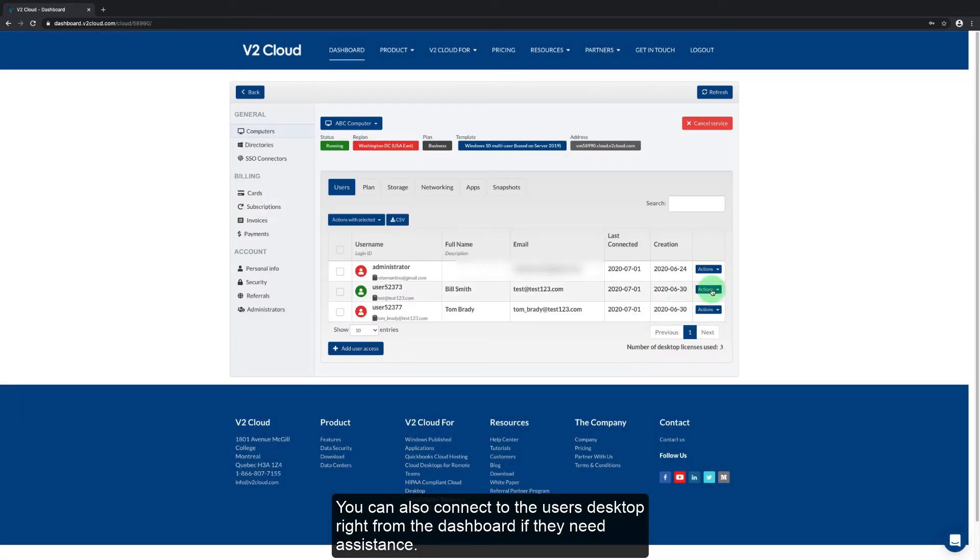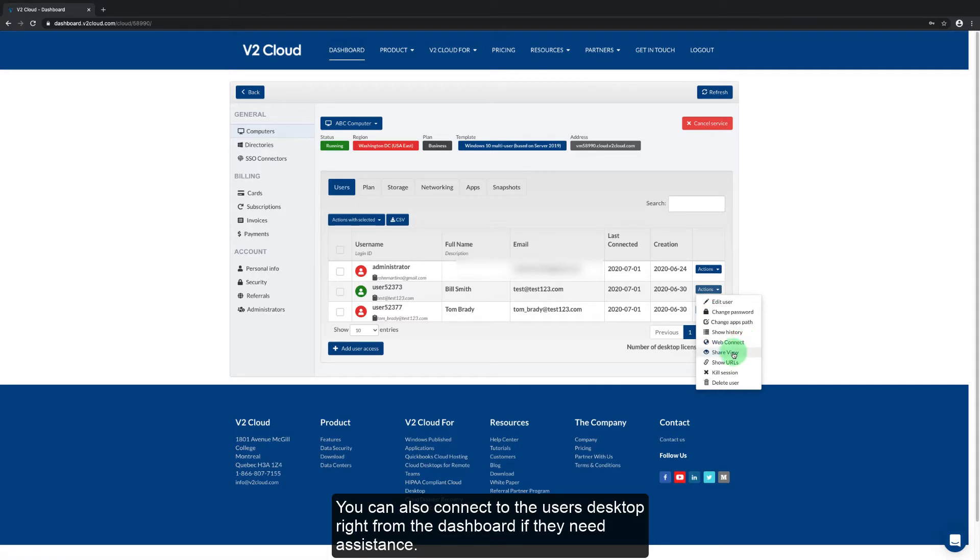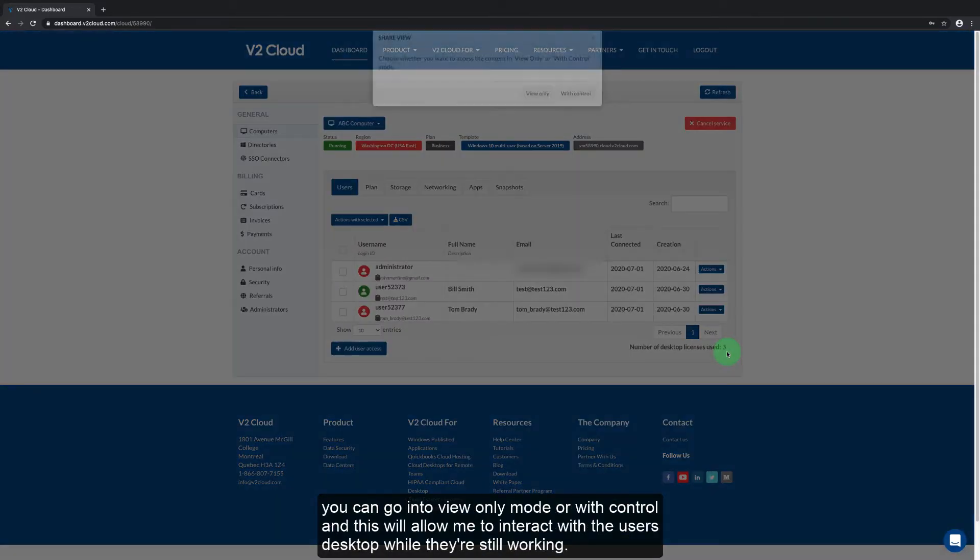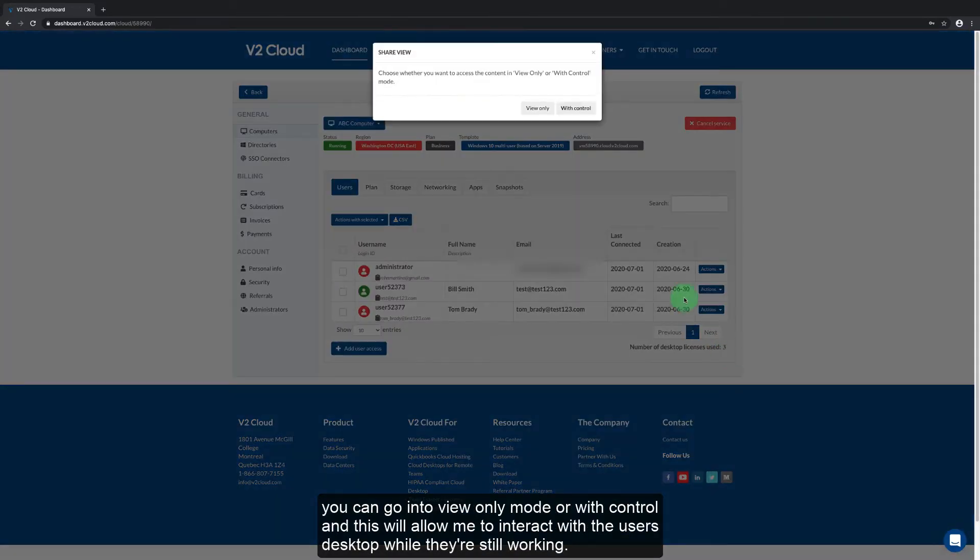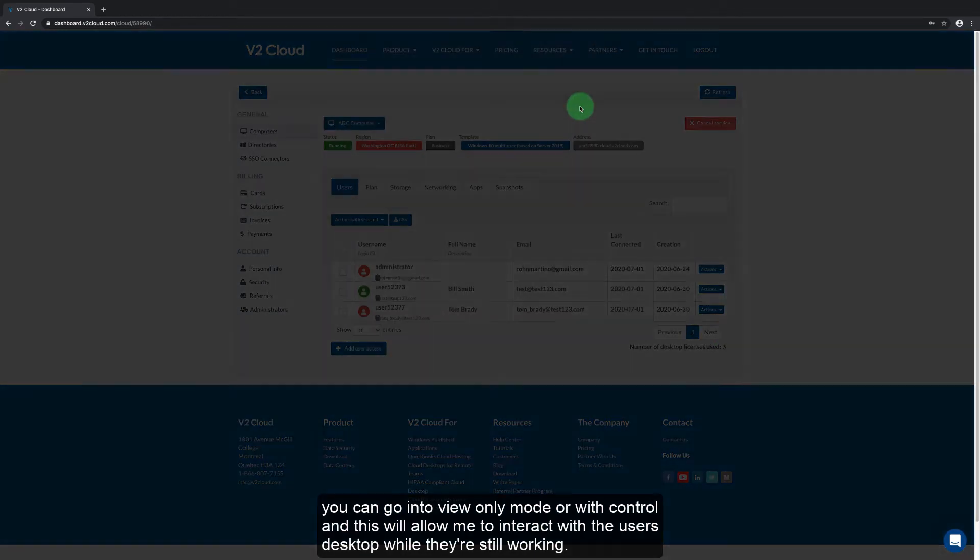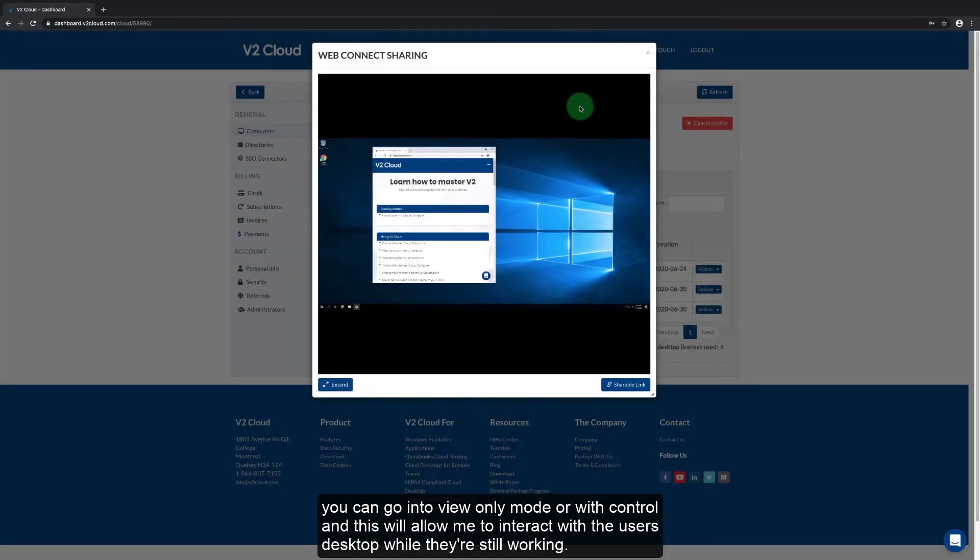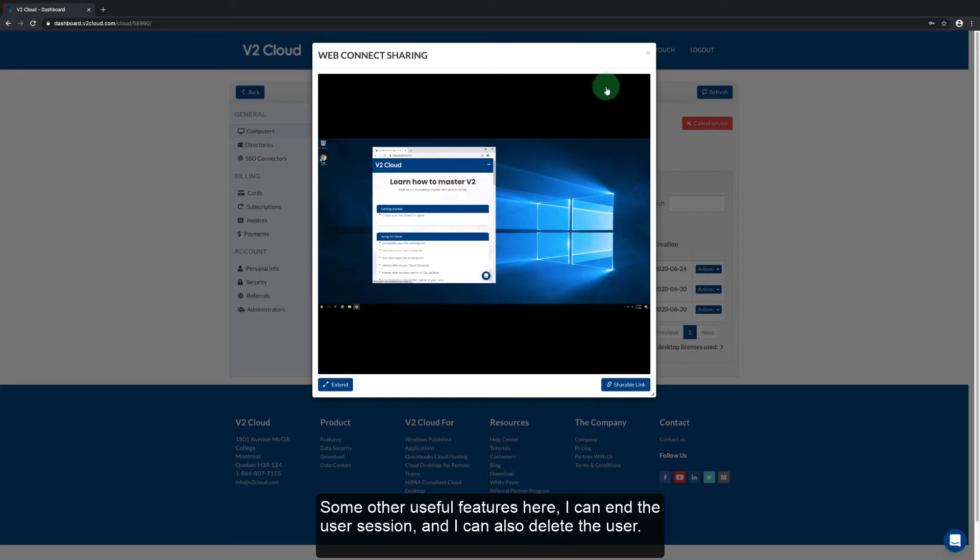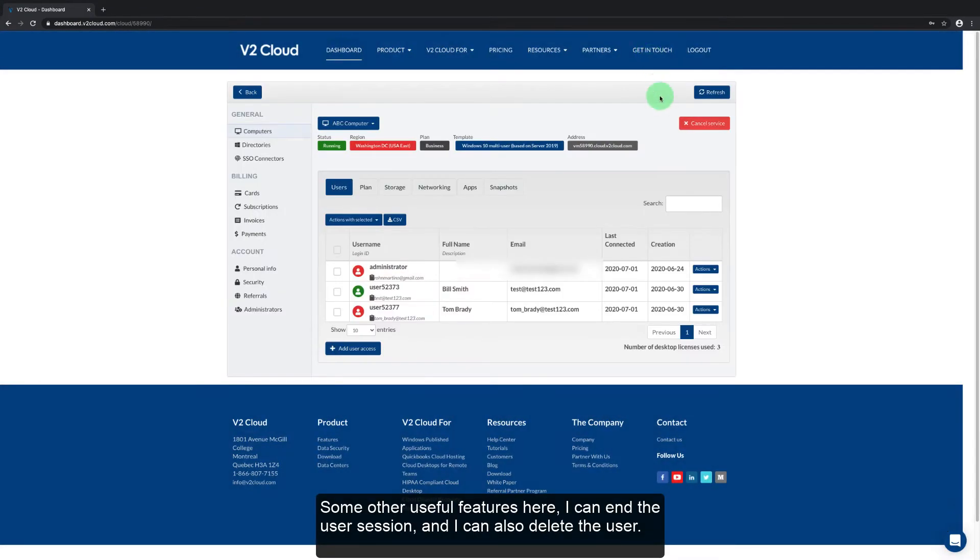You can also connect to the user's desktop right from the dashboard if they need assistance. Just click on the share view. You can go into the view only mode or with control and this will allow me to interact with the user's desktop while they're still working. Some other useful features here. I can end the user session. I can also delete the user.